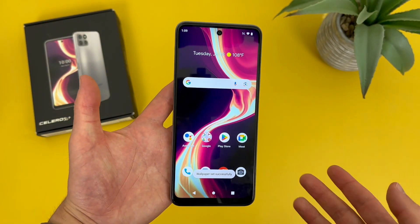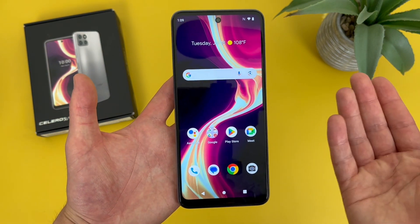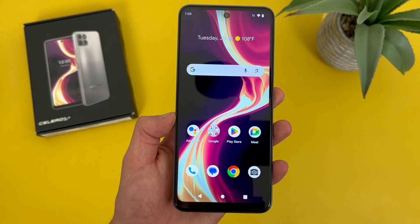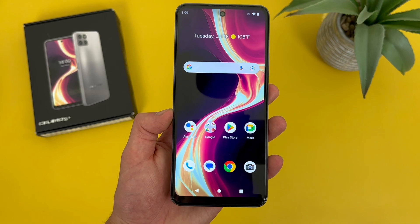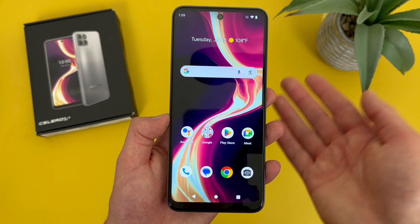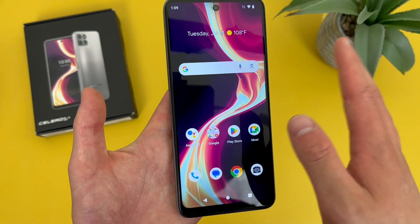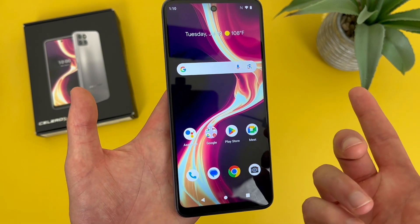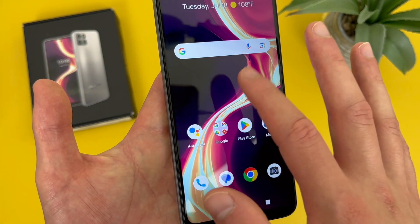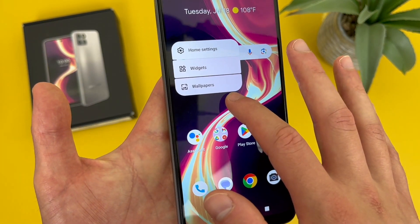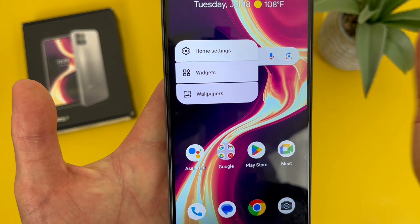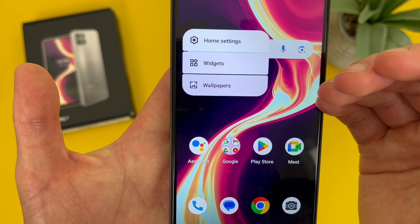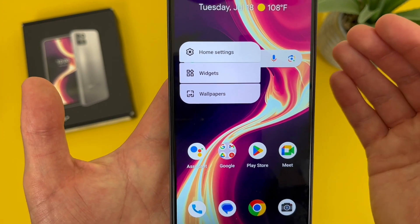Now I'm going to show you an even faster way to change your wallpaper and customize some other home screen settings. What you're going to do is press and hold your finger on any blank spot on the home screen. This is going to bring up a menu where you can change your wallpaper, add and remove widgets, and access some additional home screen settings.